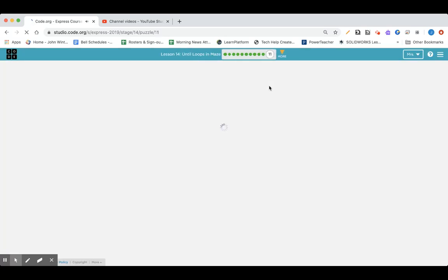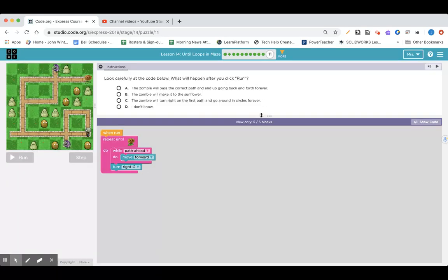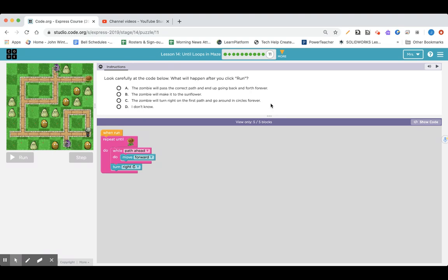Okay. And on to lesson 14, part 11, and it's a little quiz. Look carefully at the code below. What will happen after you click run?